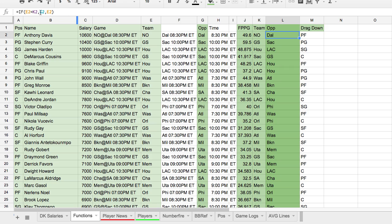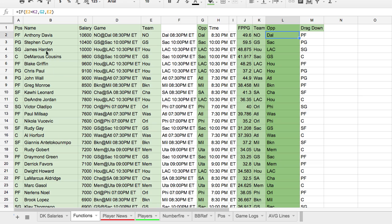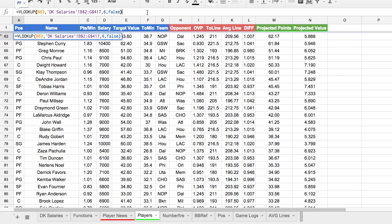Whenever you paste something into the Salaries tab, all this information on the Functions tab updates automatically. Now let's start putting the main projections tab together. These are the column headers you want. Everything pulls off of the player's name. I pull whoever is first in the Functions tab — Anthony Davis — and drag that down to get everyone. I've already sorted this a couple of times. For the position, you want to use DraftKings position as opposed to Basketball Reference's positions because they will be different. So we're using the VLOOKUP function, which is incredibly handy for daily fantasy.